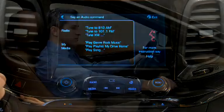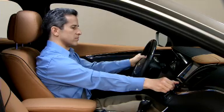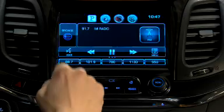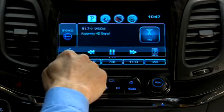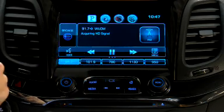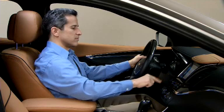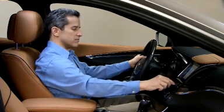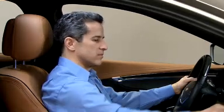You can store stations as favorites by tuning a station, then pressing and holding an available favorite space until you hear a beep. There are 60 spaces available for favorites.